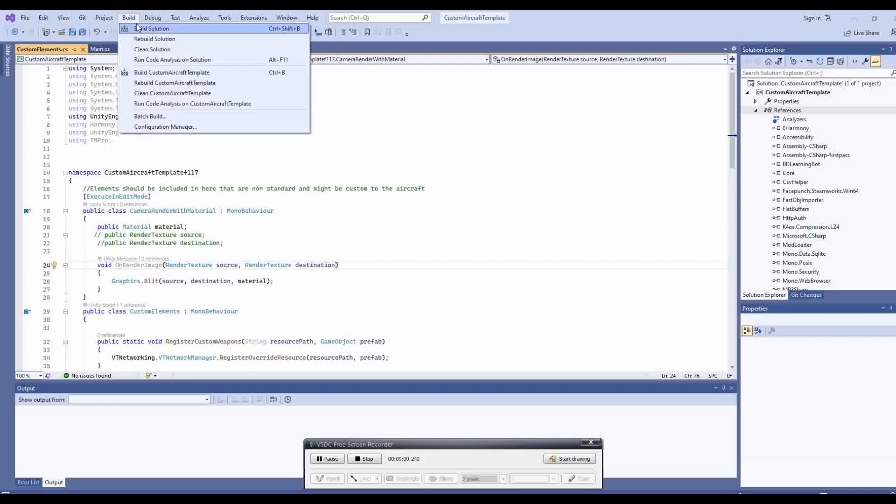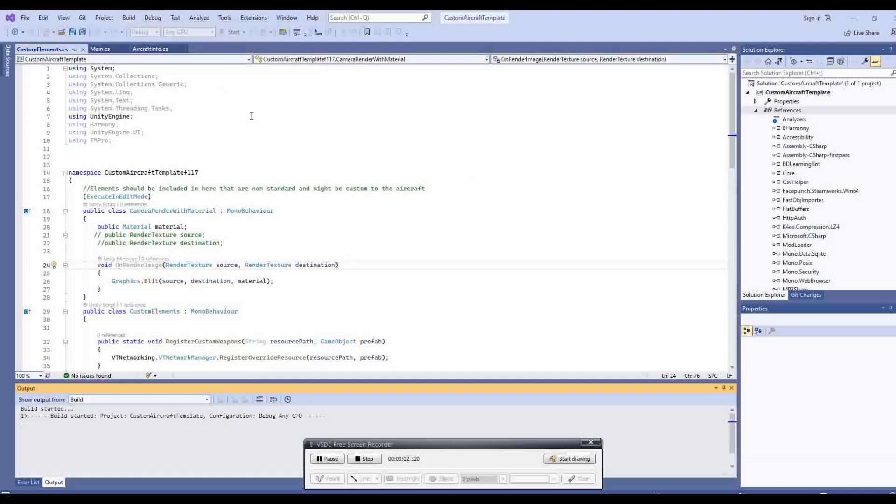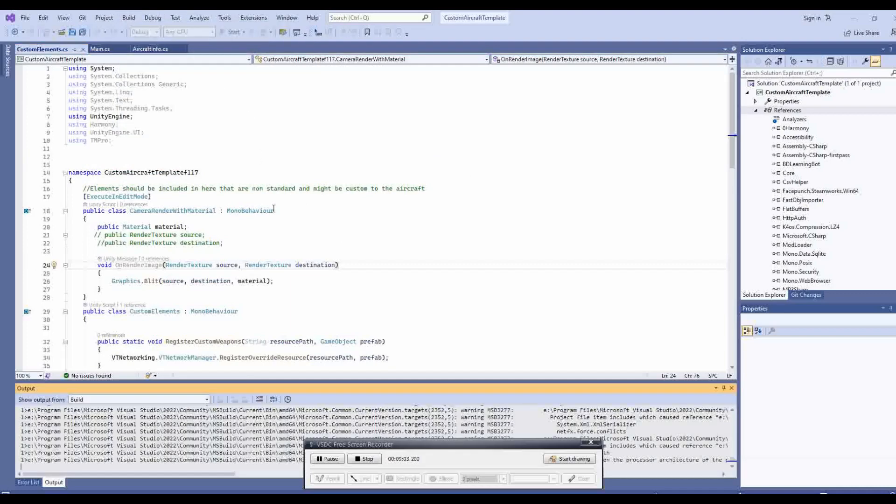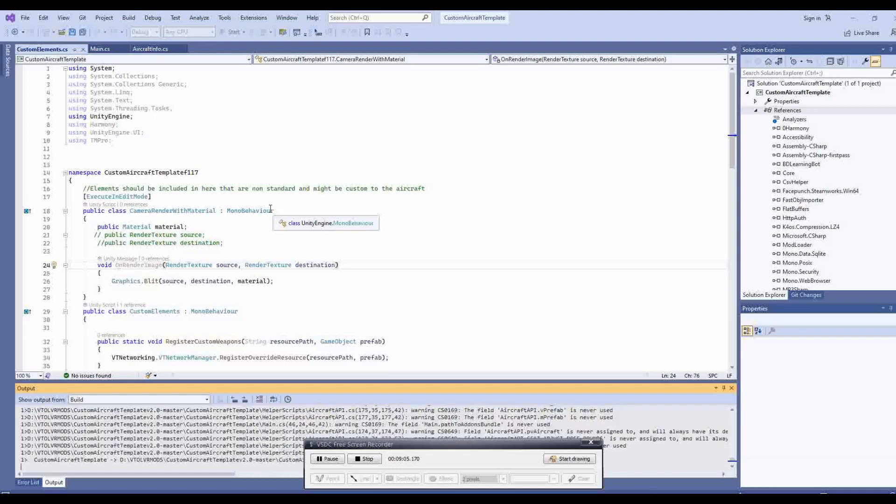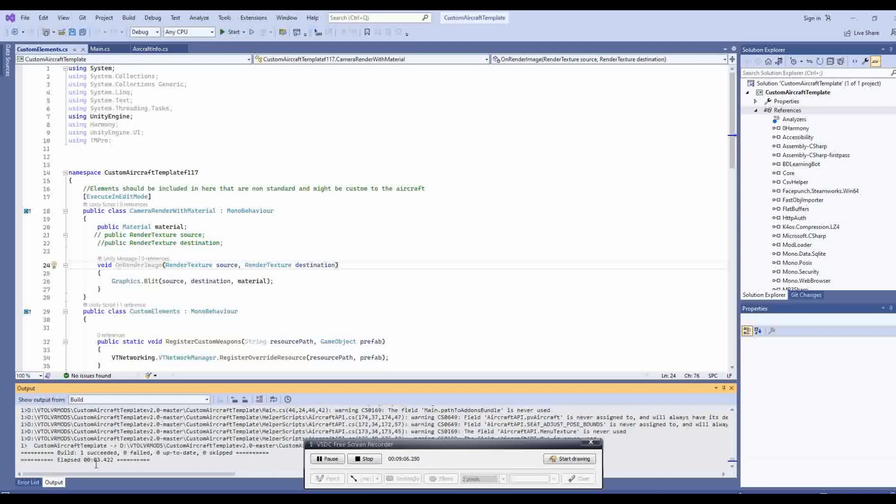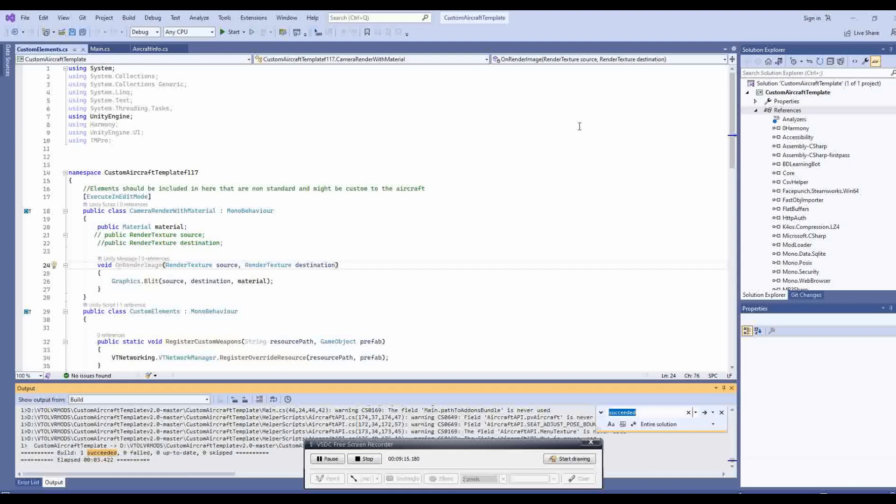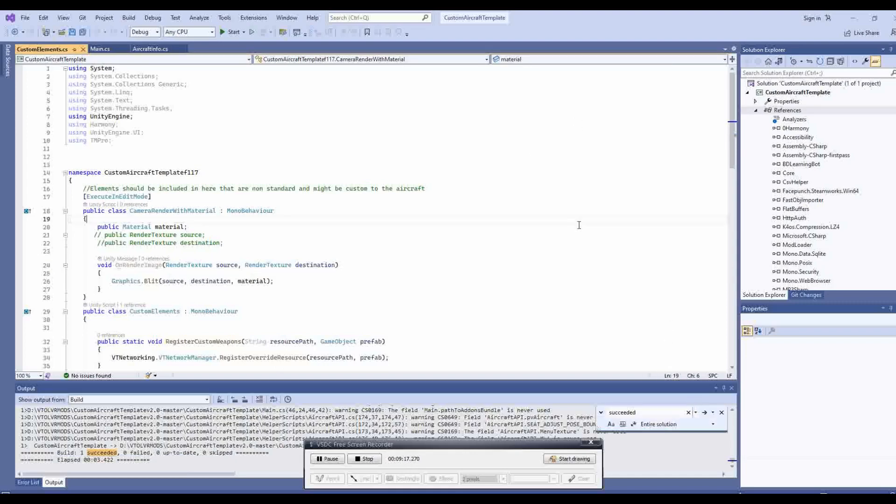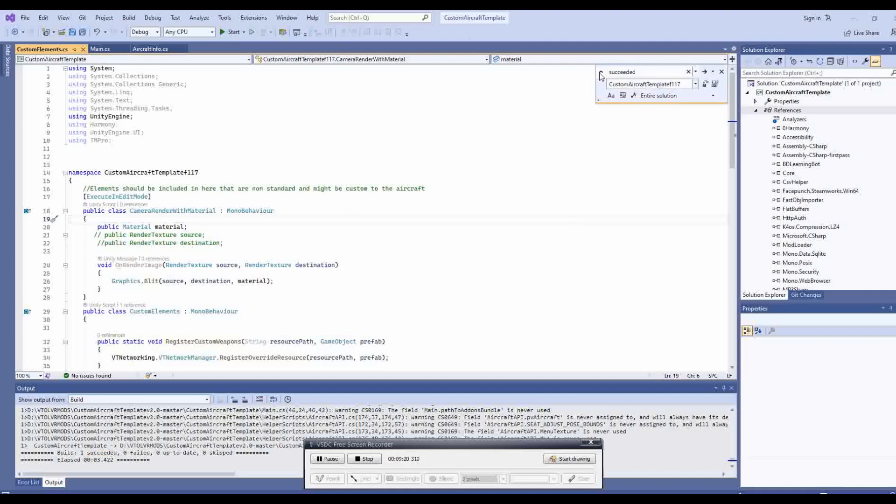If we now build the DLL we can see it succeeds. The next thing we need to do is to do a find and replace on the Tejas name, replacing it with the name of your vehicle. There should be around 130 replacements.